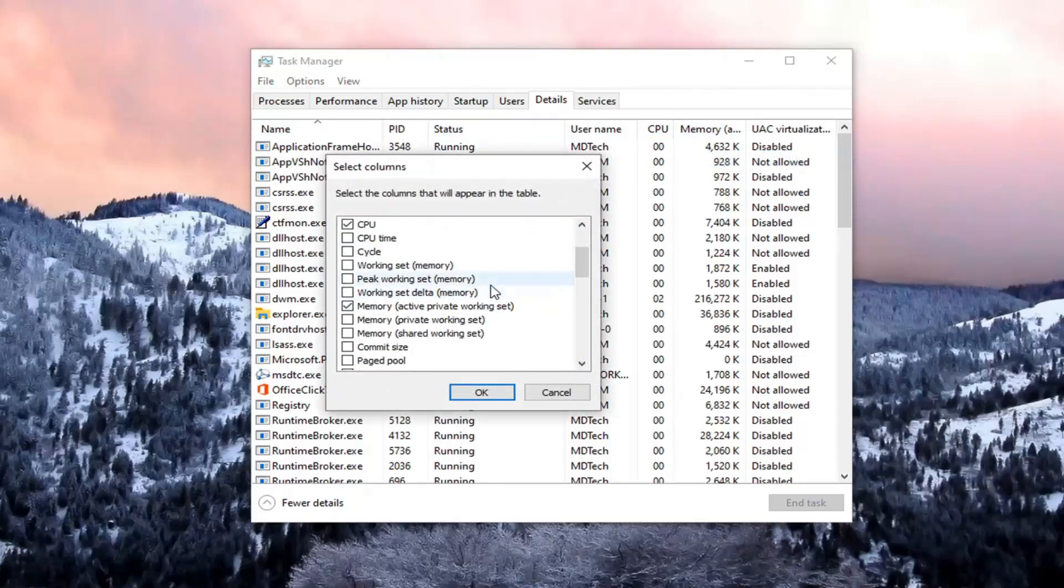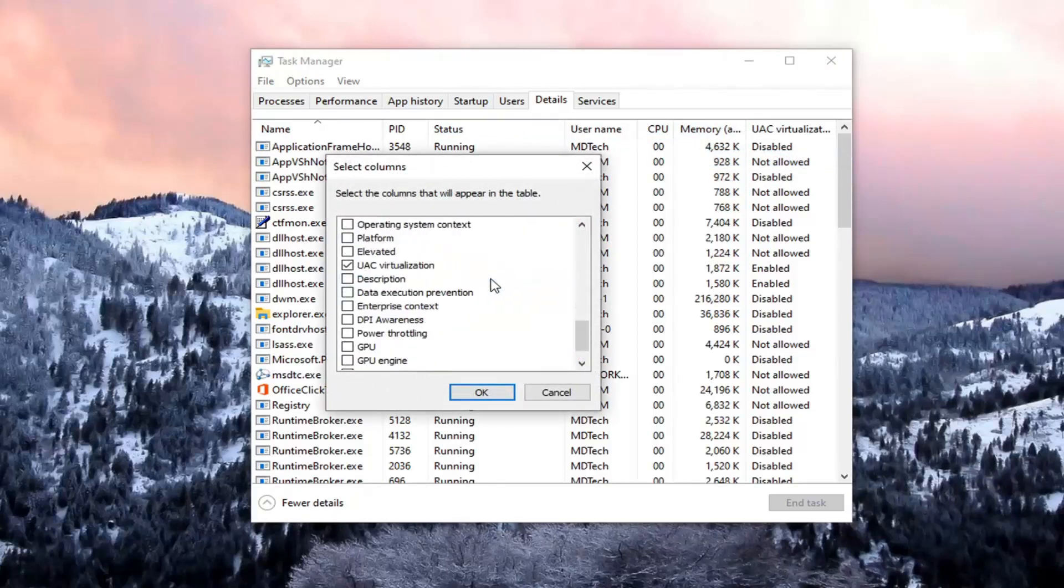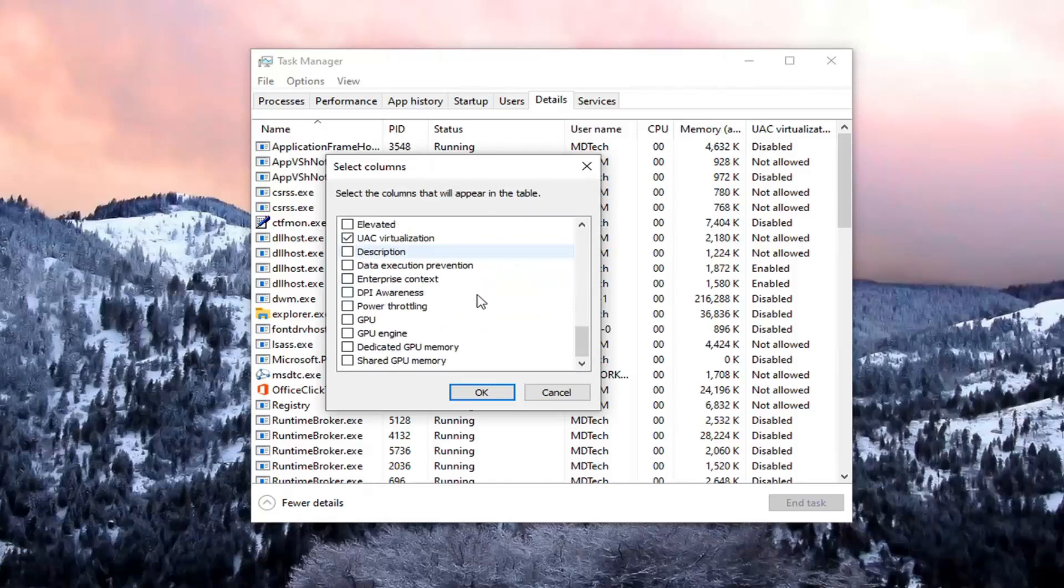You want to scroll down until you find Dedicated GPU Memory. You want to check mark that and then select OK.